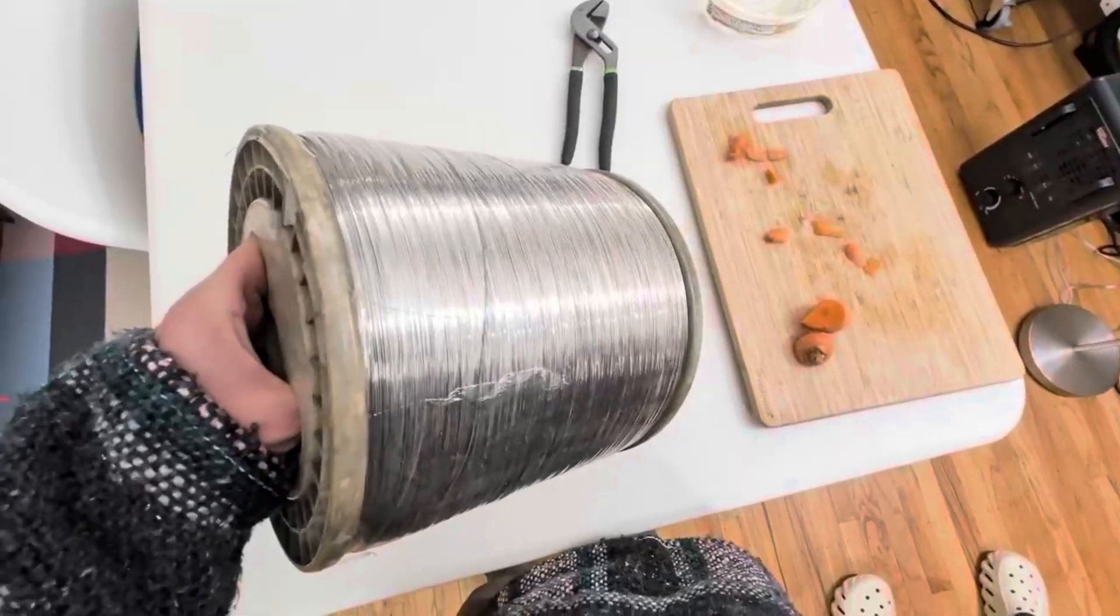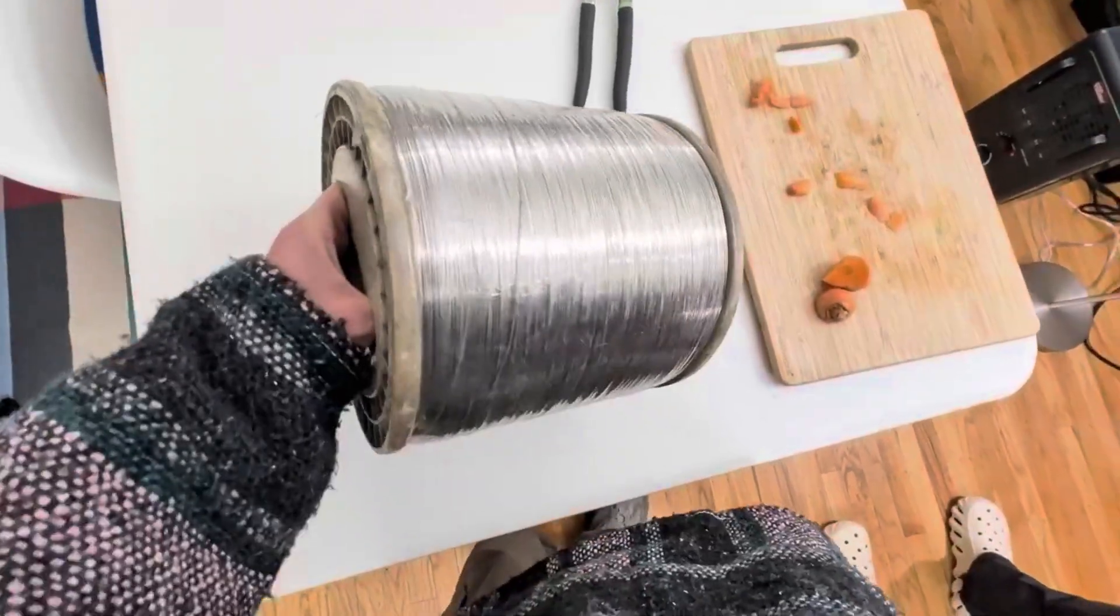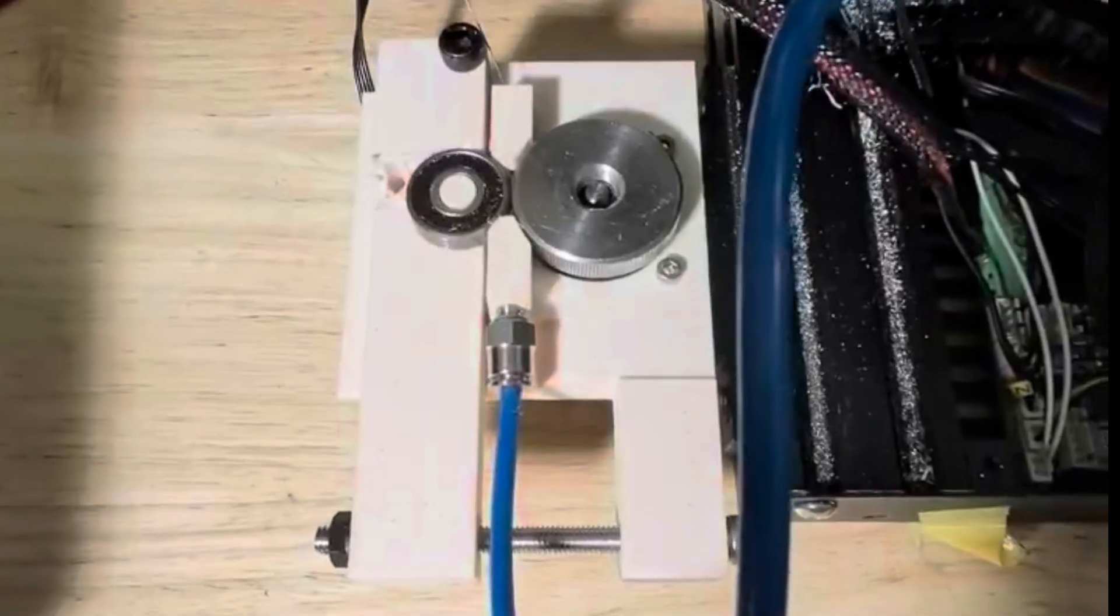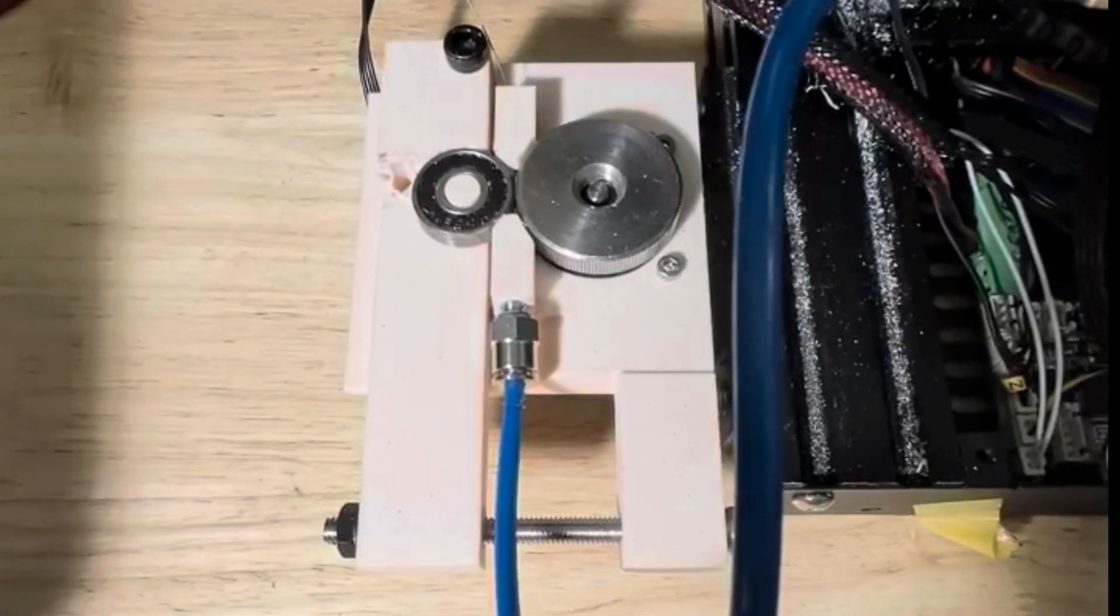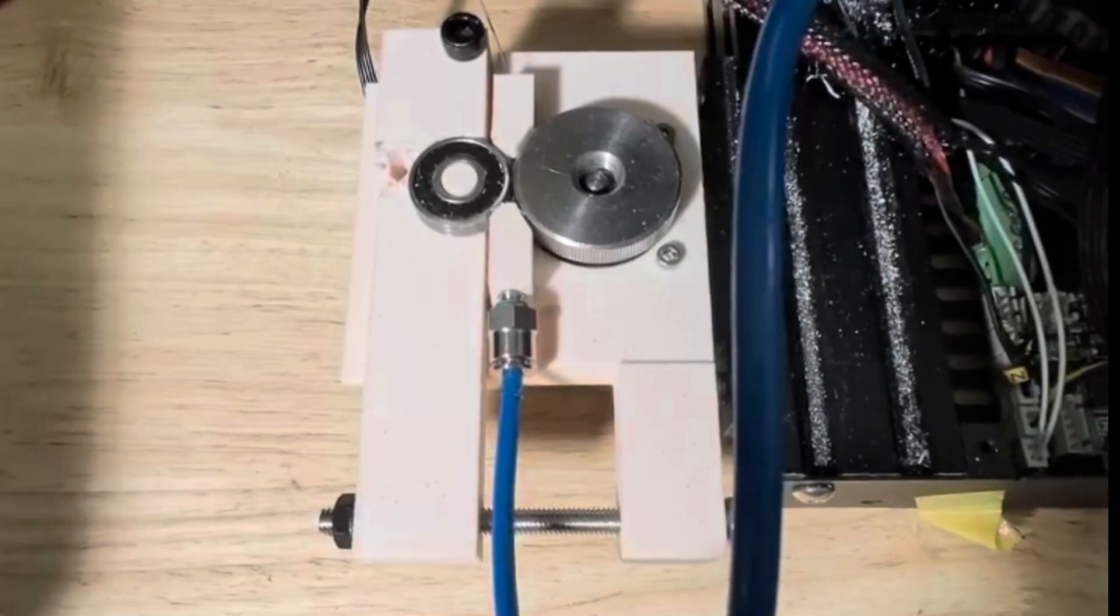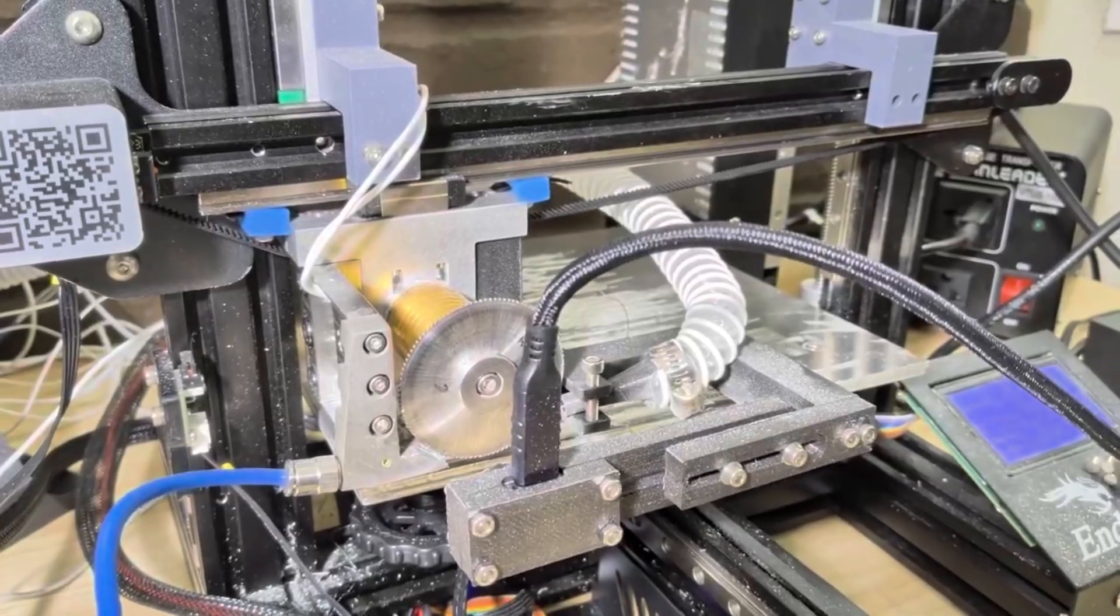we're pulling wire off of these large rolls through a custom pinch wheel extruder, and that's getting pushed through a Bowden tube and to the actual deposition head.